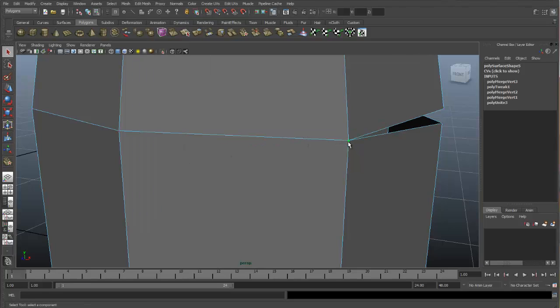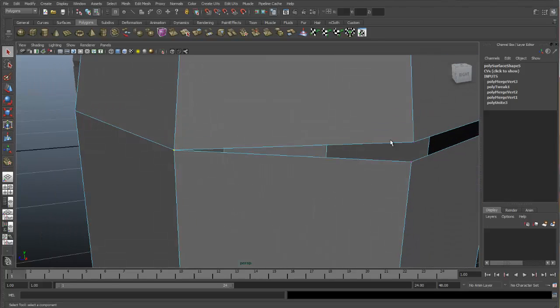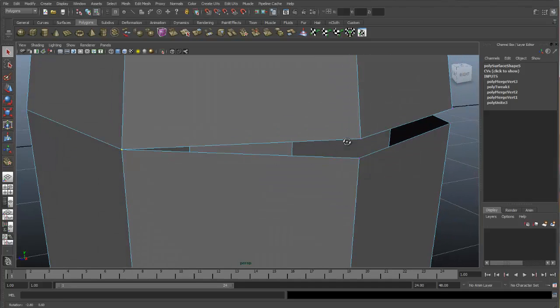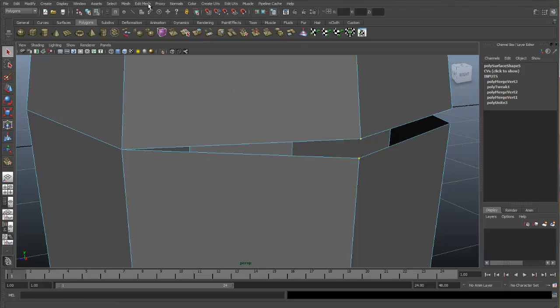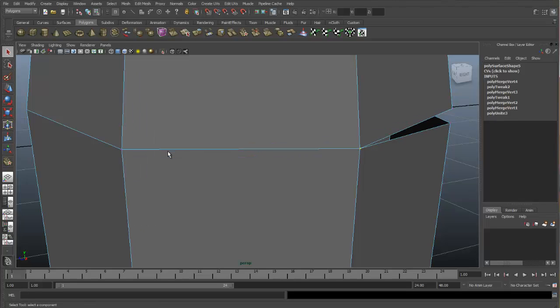And then go up to Edit Mesh and Merge to Center. And now you can see what this tool does is takes the two vertexes that you would like to merge and kind of moves them both to meet in the middle. Let me show you again how this works. Select the two vertexes you would like to merge together. And go up to Edit Mesh, Merge to Center. And they merge in the middle of where they were both positioned.